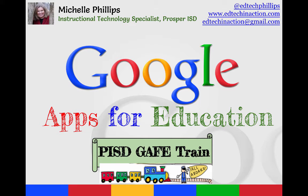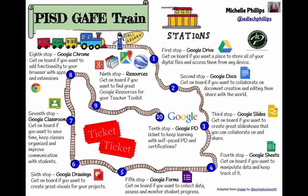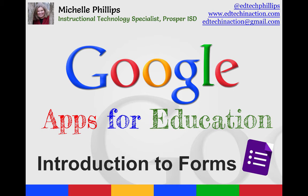Welcome to the next episode in the PISD GAF train. We're on our fifth stop, which is an introduction to Google Forms.